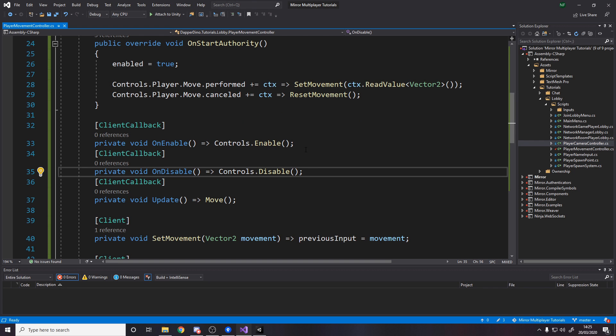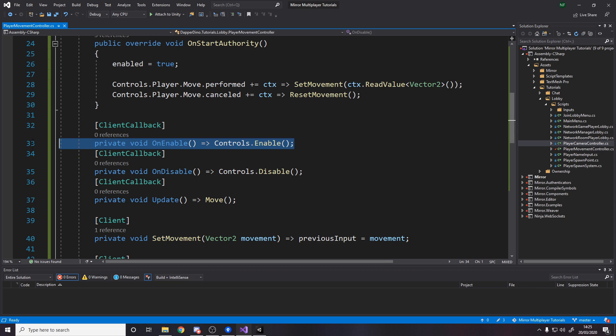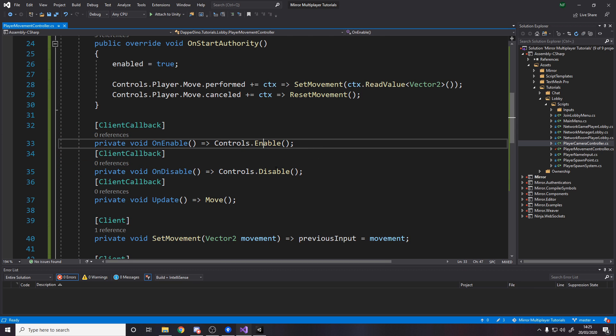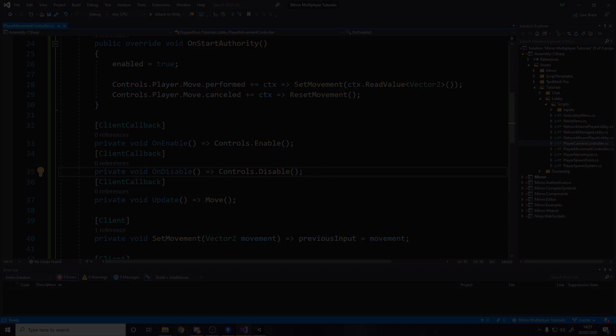Just like in the camera controller, we need two client callbacks, on enable and on disable, to enable and disable the actual input.